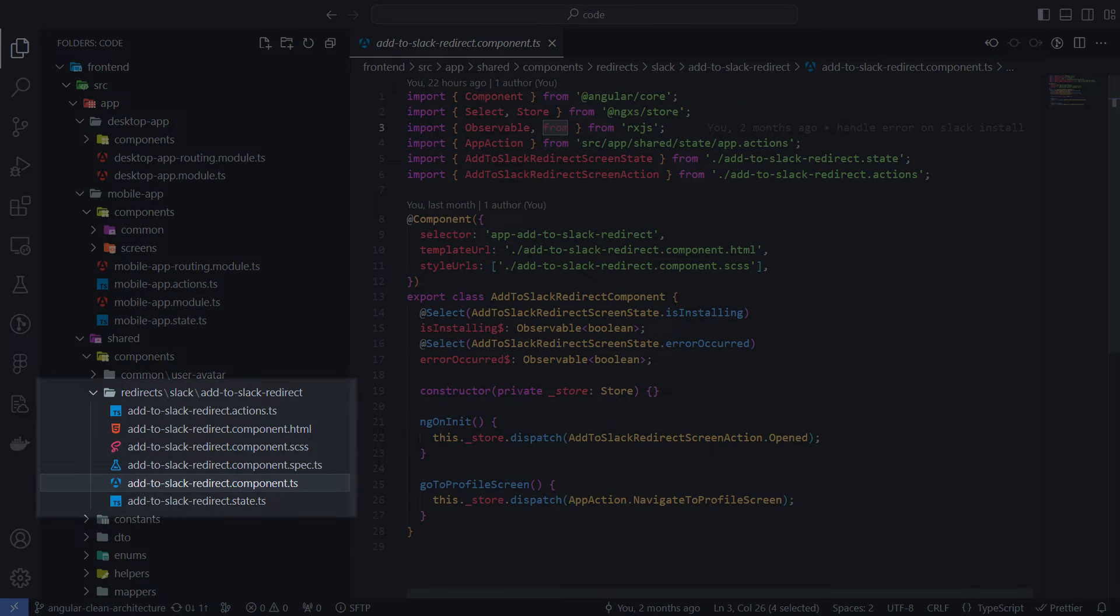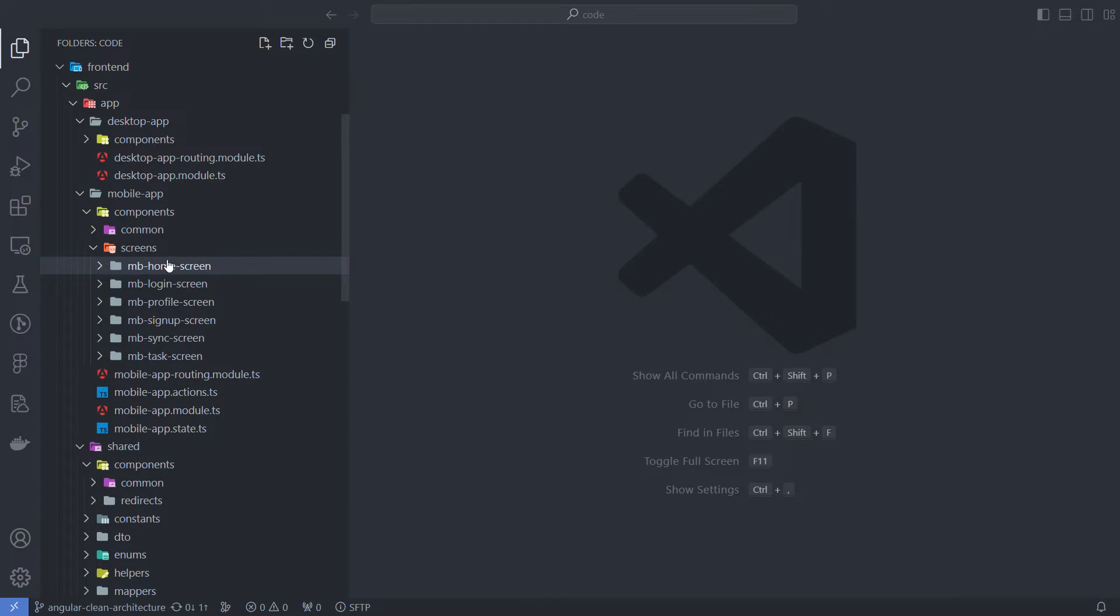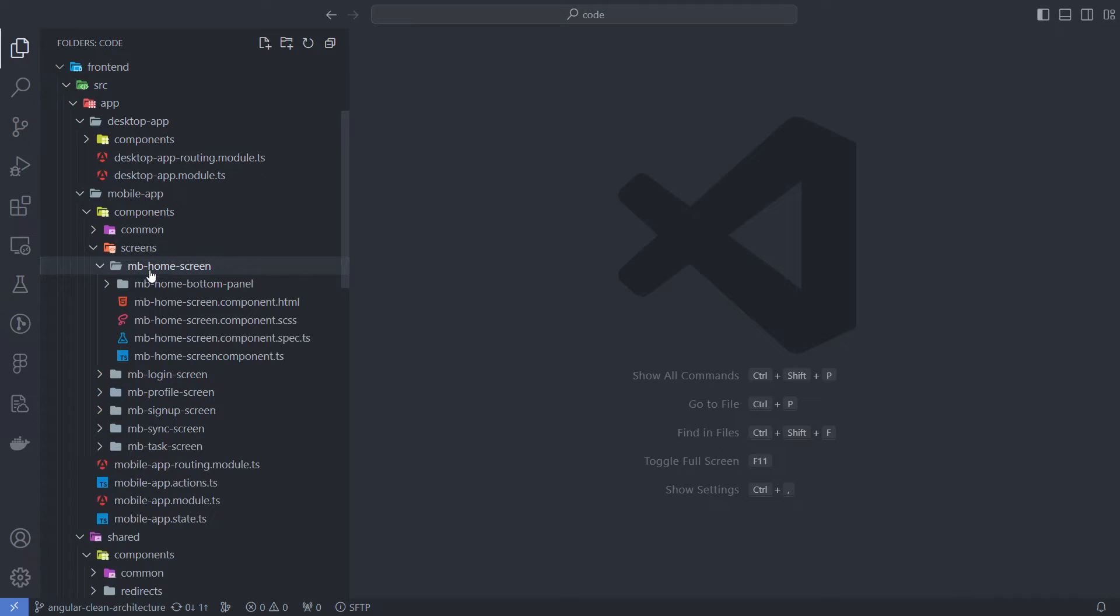The Redirects folder contains components that handle incoming redirect requests from third-party APIs. It's a special case of screens, but for an external request, so I store them separately.